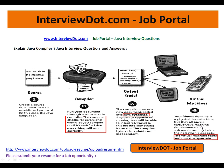The virtual machine is nothing but — it can understand the bytecode and it can run the bytecode on a specific machine.